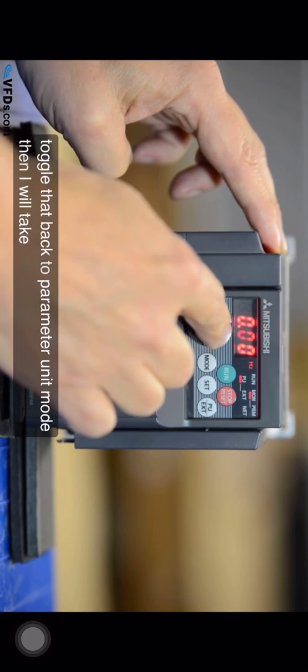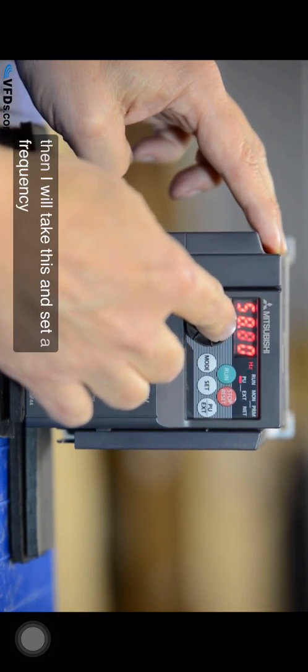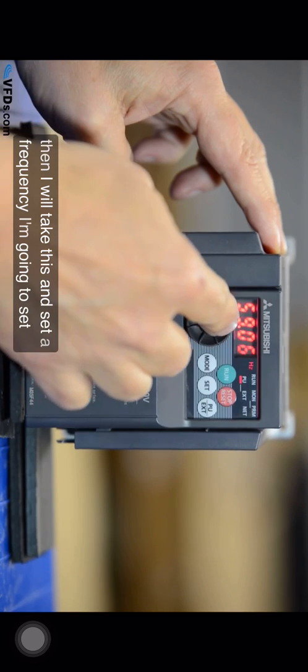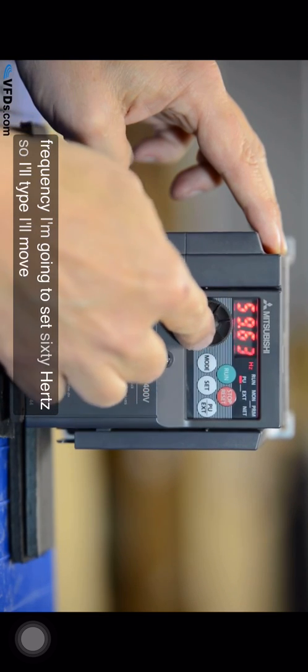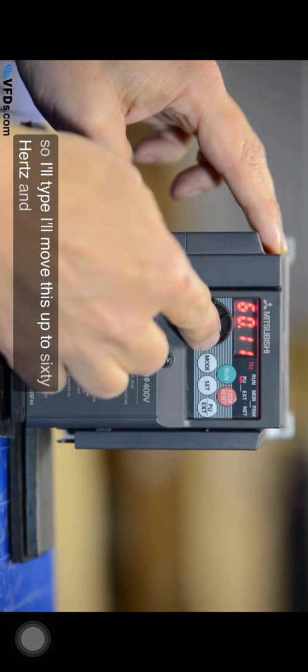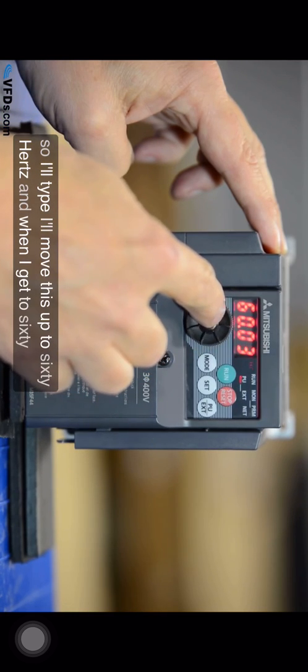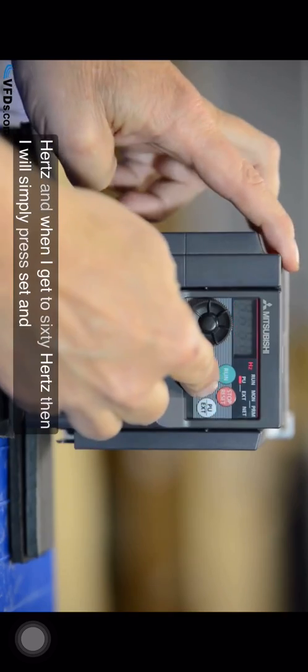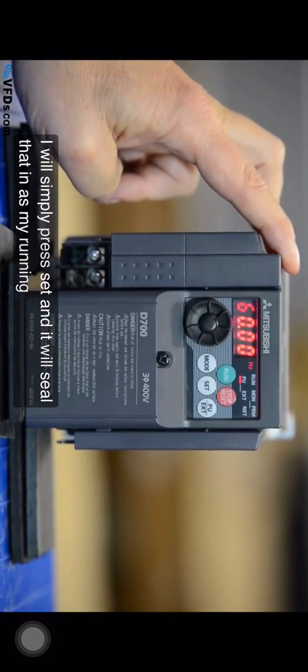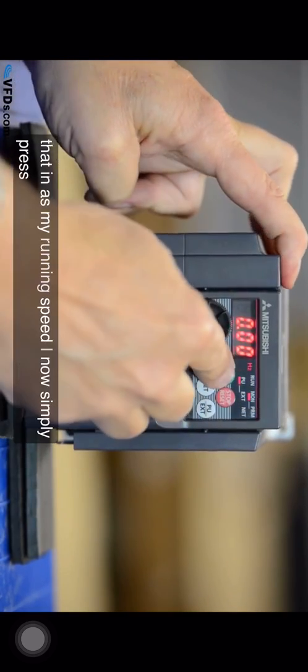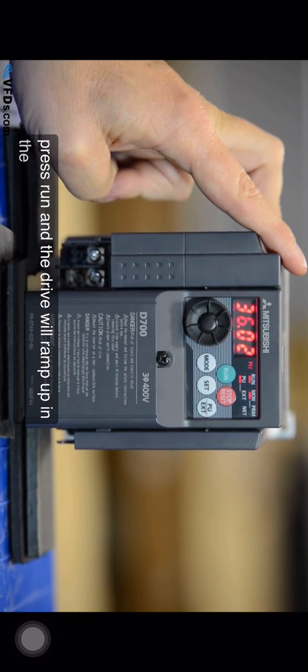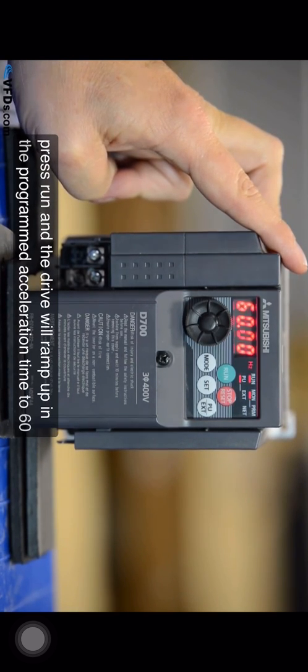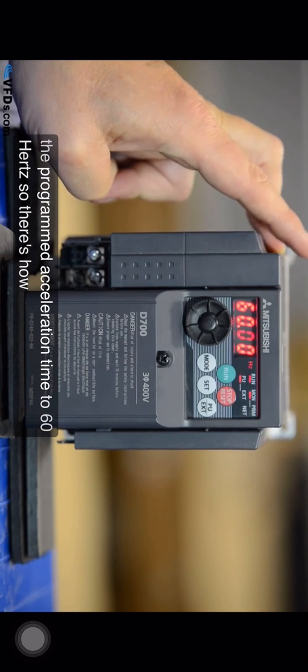Then I will take this and set a frequency. I'm going to set 60 hertz. So I'll move this up to 60 hertz and when I get to 60 hertz then I will simply press set and it will seal that in as my running speed. I now simply press run and the drive will ramp up in the programmed acceleration time to 60 hertz. So there's how you run.